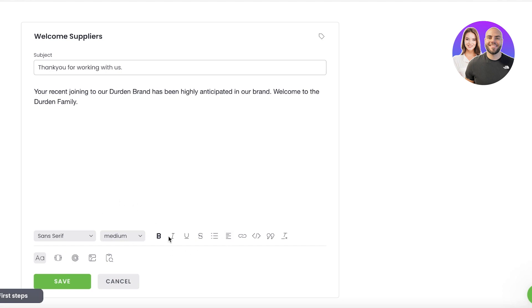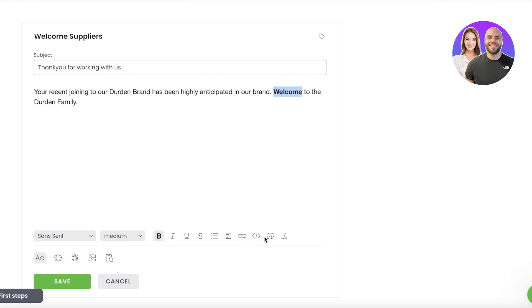You can see you have multiple different font options. So let's say I want to make this bold, I can just select that, make it bold. You have other font options, you can insert links, you can add text, HTML, you have codes, and you also have text formatting.